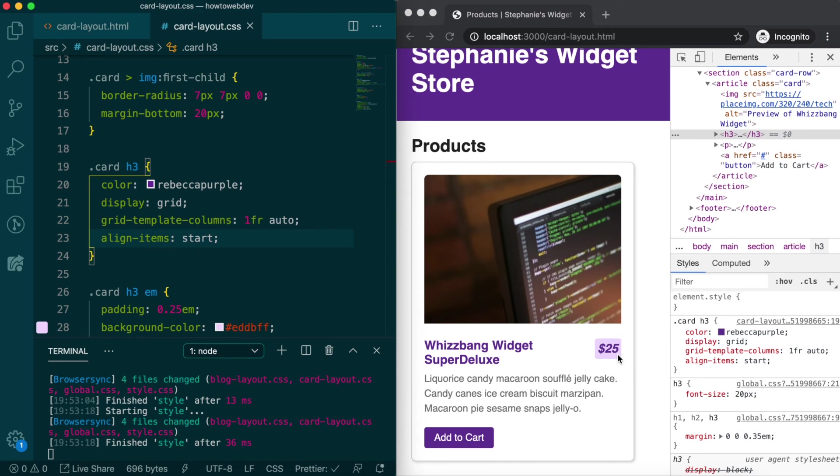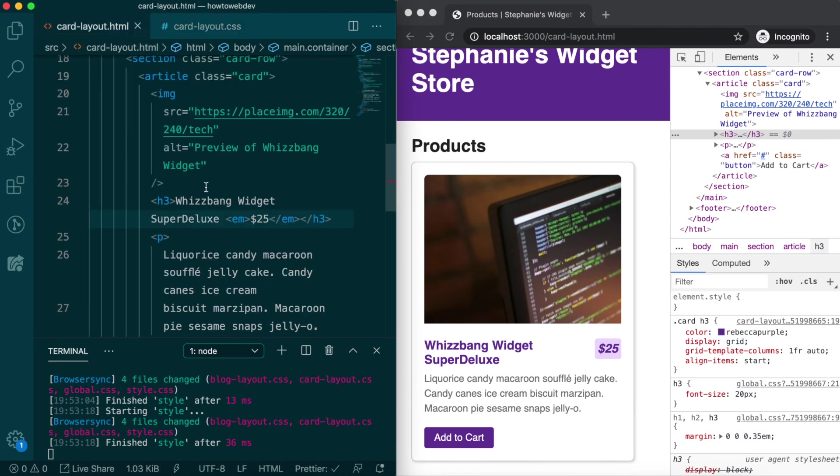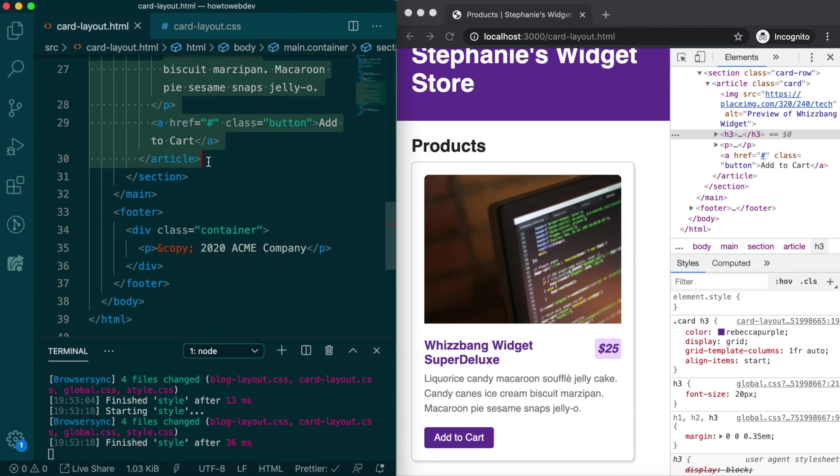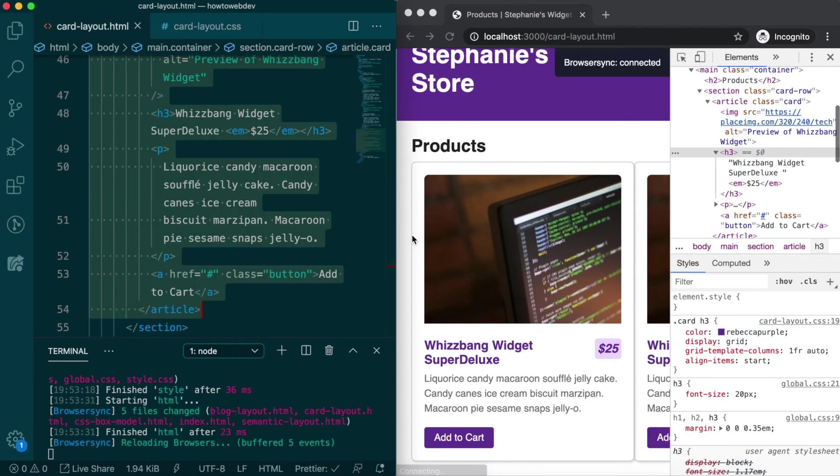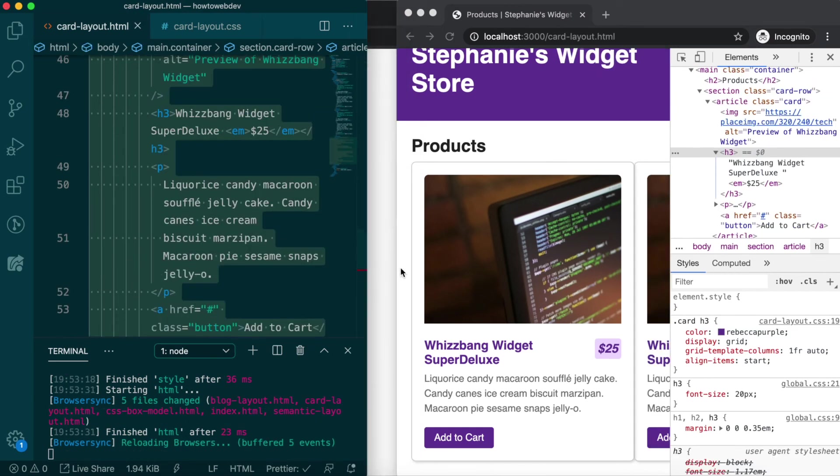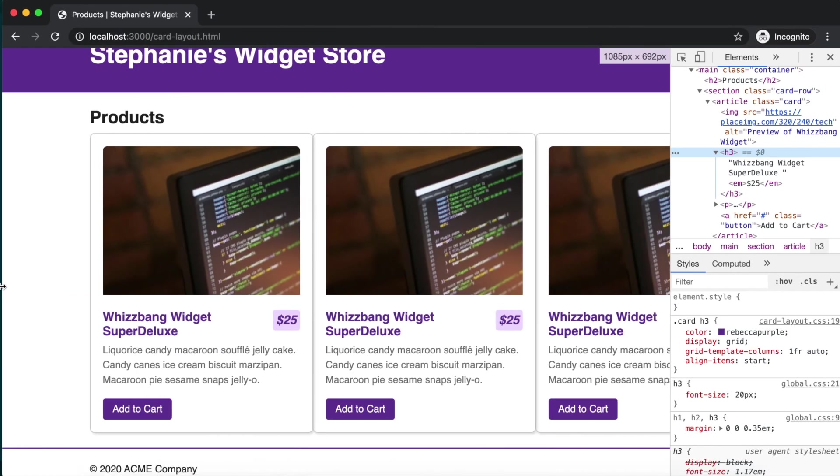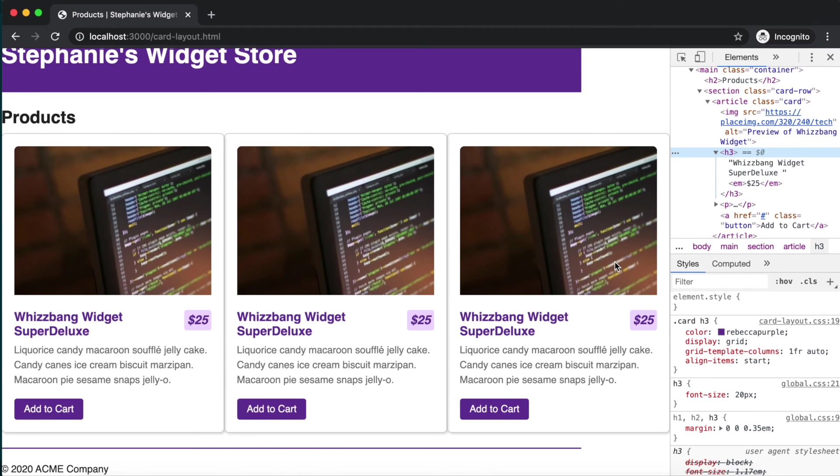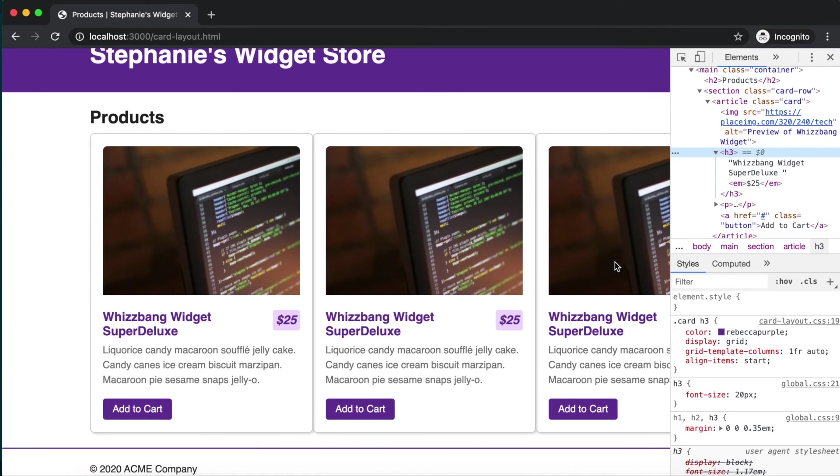Now we just need to add back in a couple more cards, so let's copy our card html twice to have three cards again, and save. The first apparent thing is that the cards are overflowing the viewable browser area.